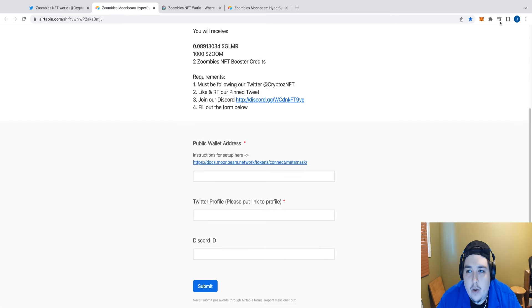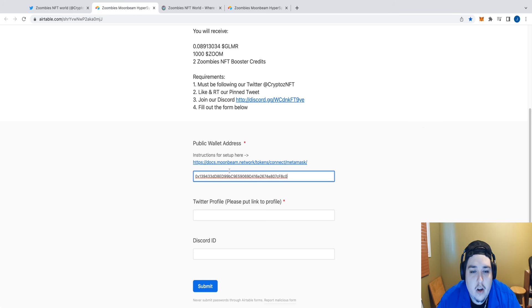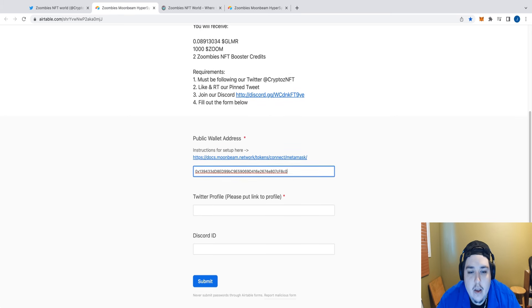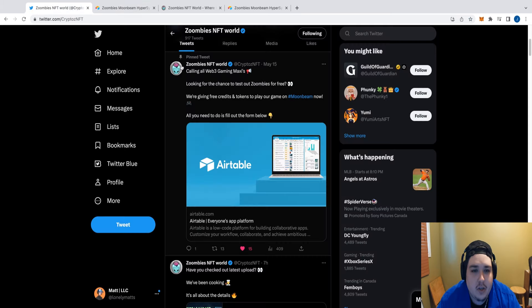What you're going to want to do is paste in your wallet address. Our previous video explains exactly how to set up that wallet — you can also get the setup instructions directly within the form on the Twitter account. Once you paste in that wallet address, you're also going to want to provide your Twitter profile so we can check who's playing the game and who's signing up. Brownie points if you also provide your Discord ID.